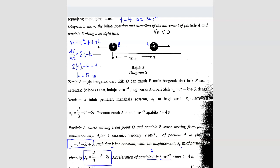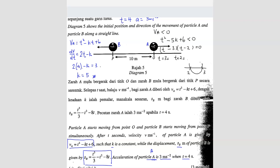We already found k equals 5, so t squared minus 5t plus 6 is less than 0. Factorizing and setting equal to zero first, we get t minus 2 times t minus 3 equals 0, so t equals 2 seconds and t equals 3 seconds. Since we need the expression to be less than zero, the answer is 2 seconds less than t less than 3 seconds.